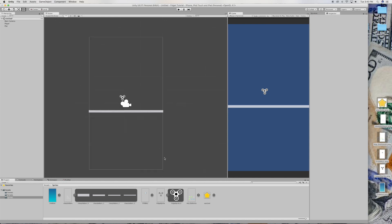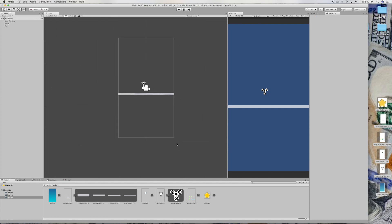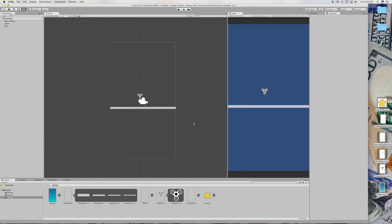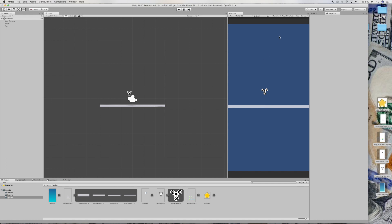And there you go. So that's it for this tutorial. In the next video, we'll be doing some scripting that will allow us to jump and double jump. I'll see you in the next video.